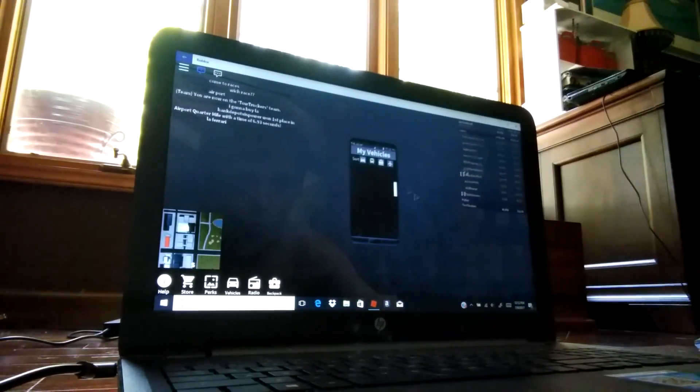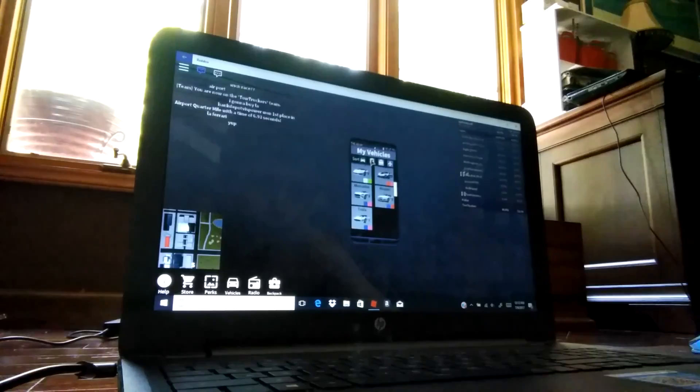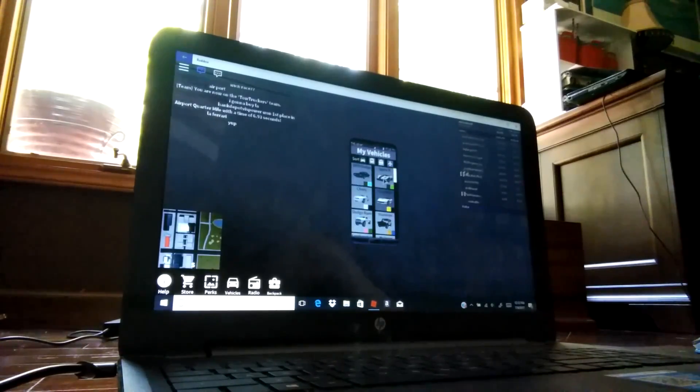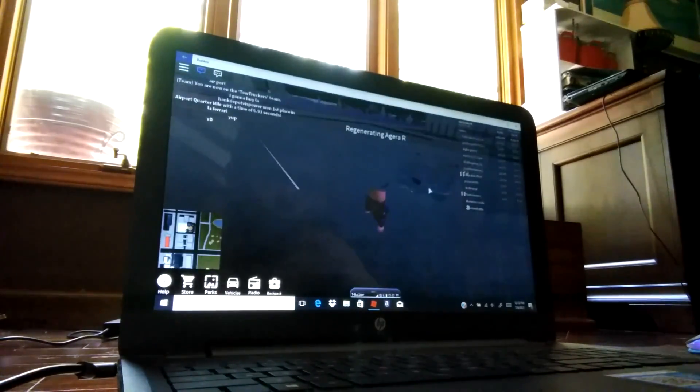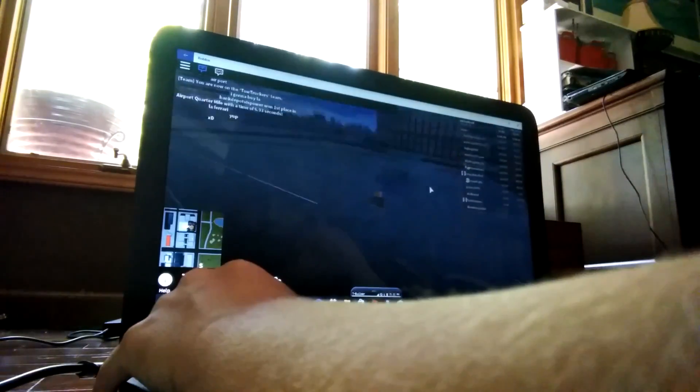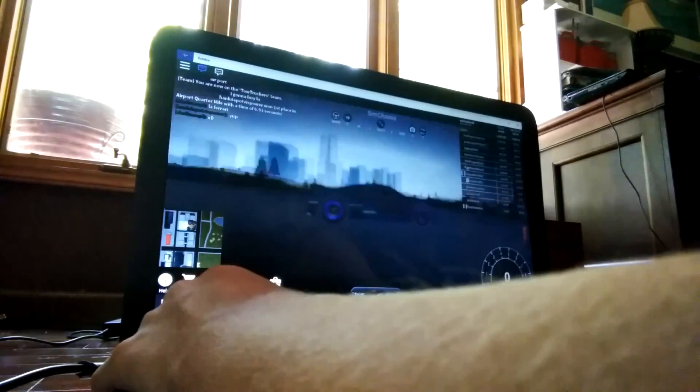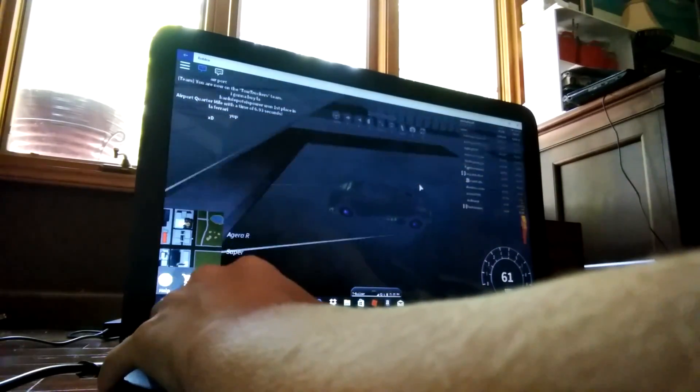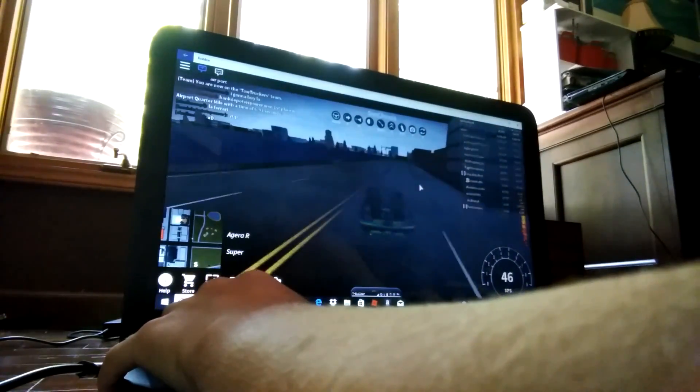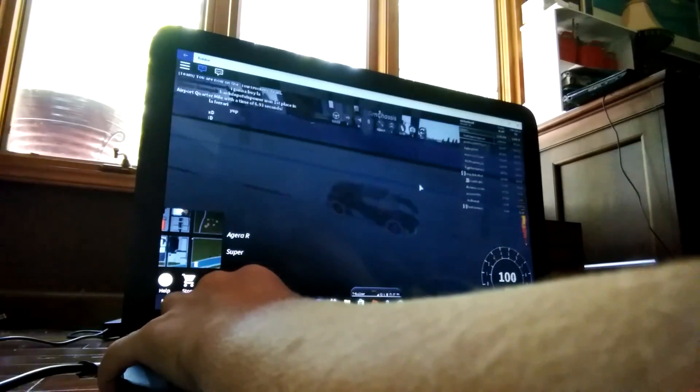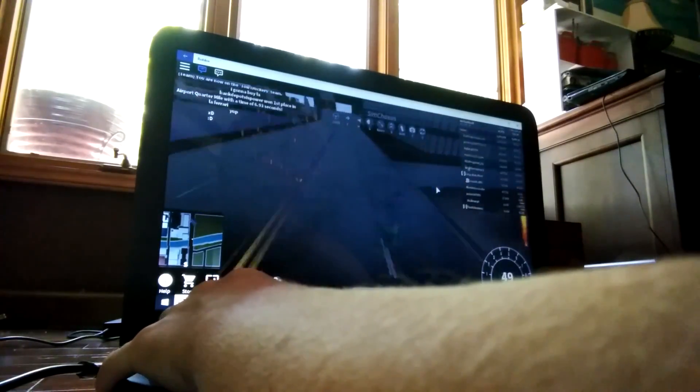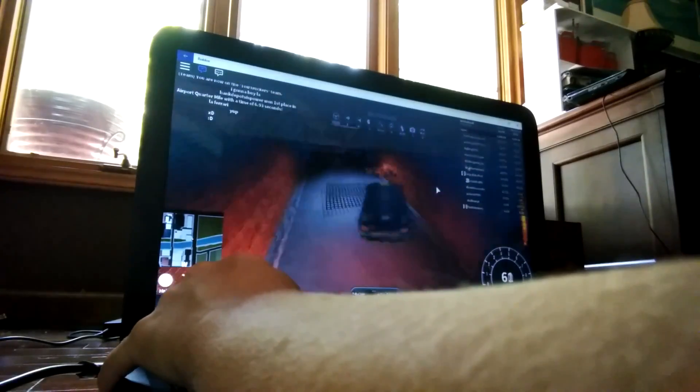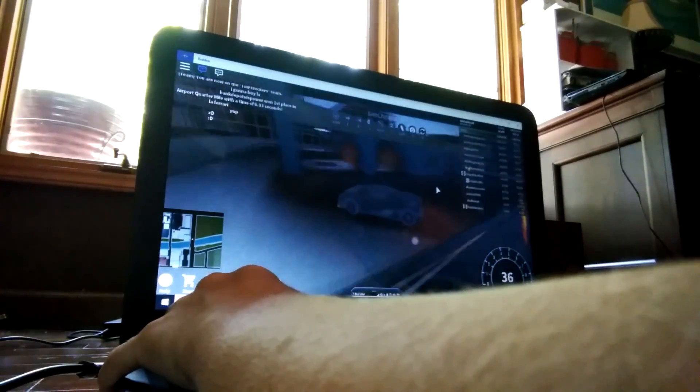Yeah, so today we will be using the Aguera R. I don't know why, let's see how I'm going to turn, which looks like this. And today we will be exploring the map, well let's start in this car wash.